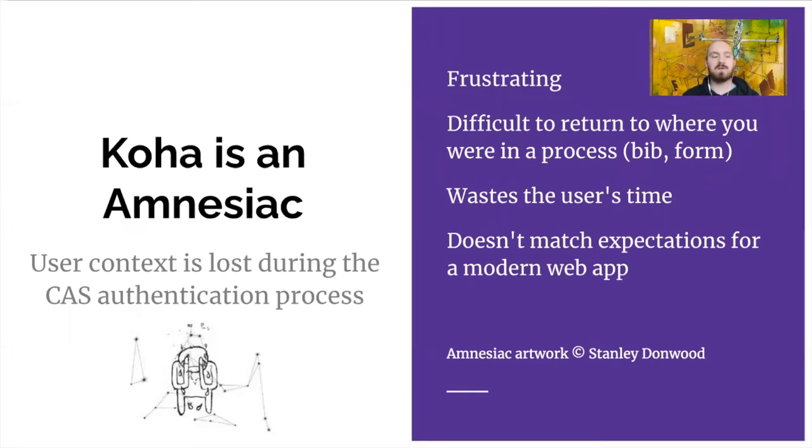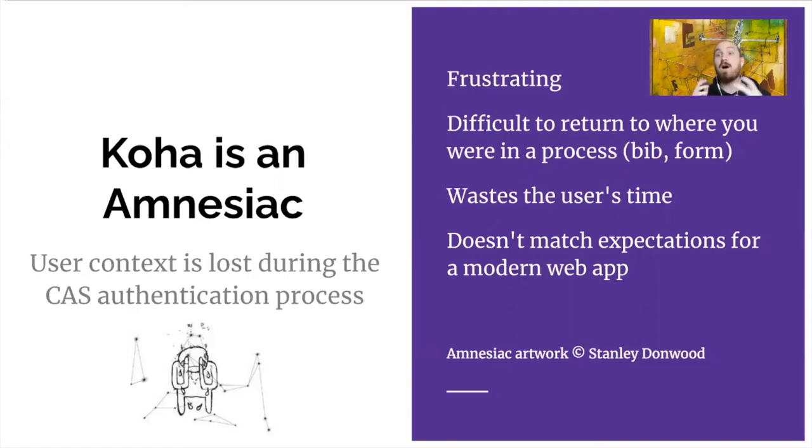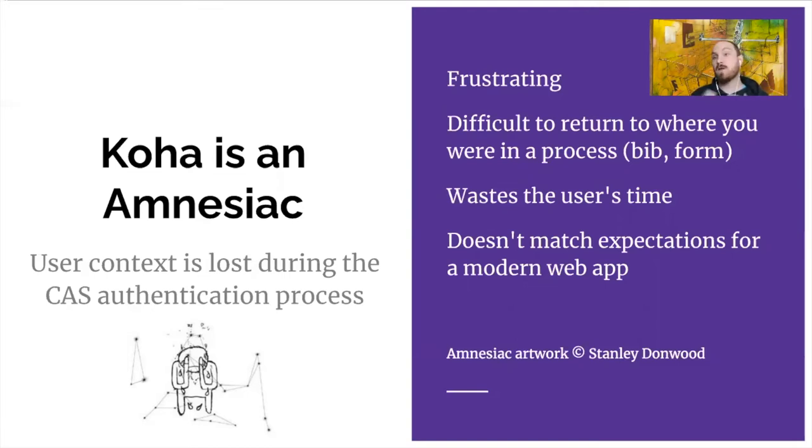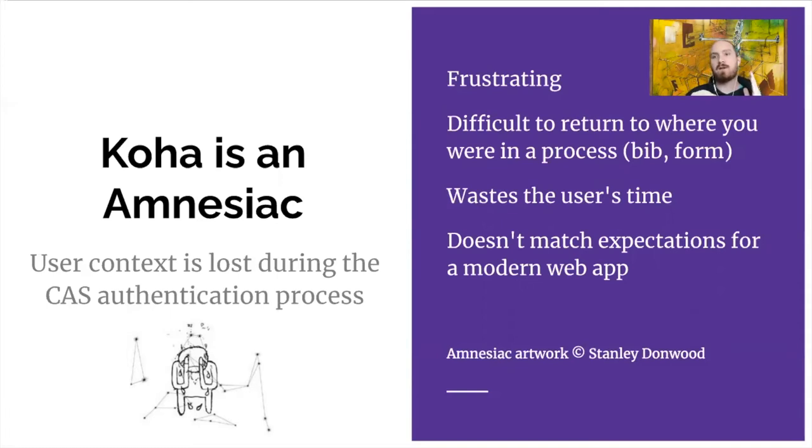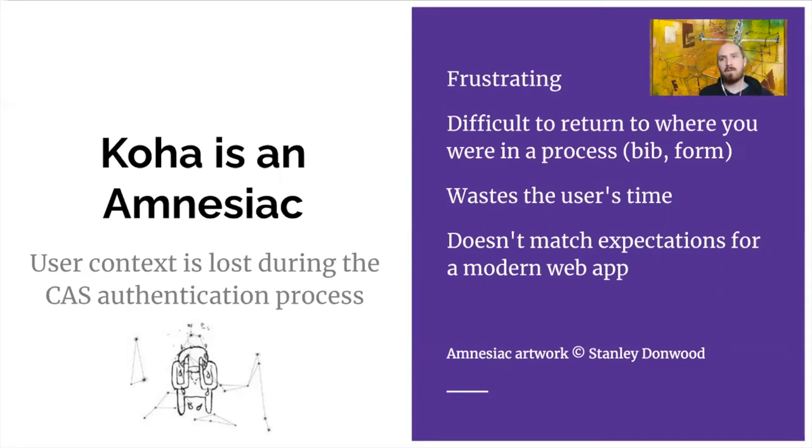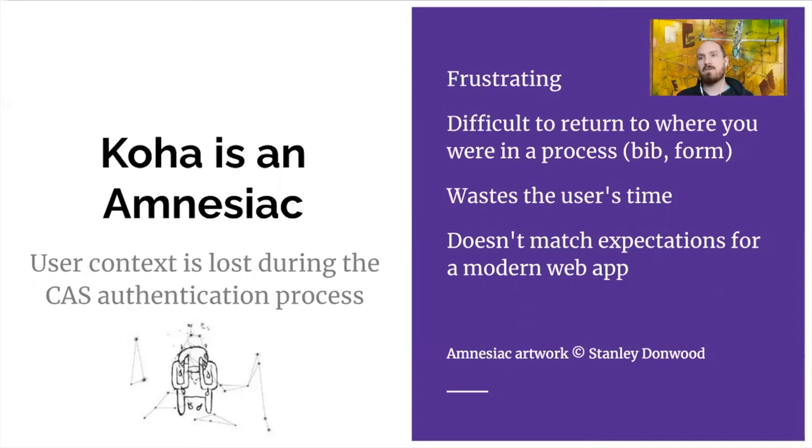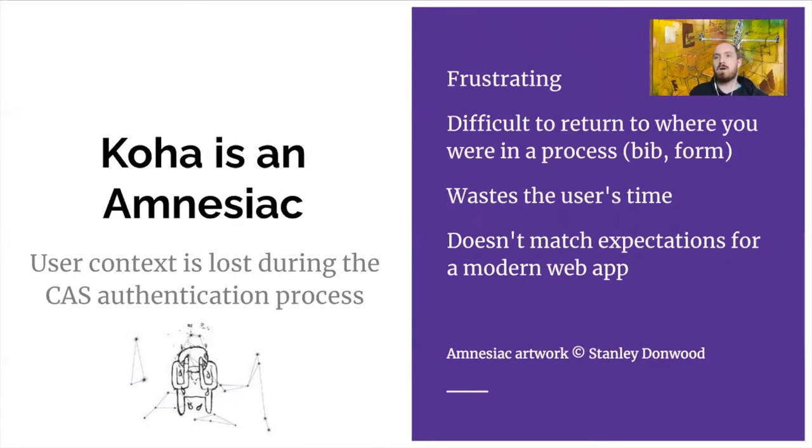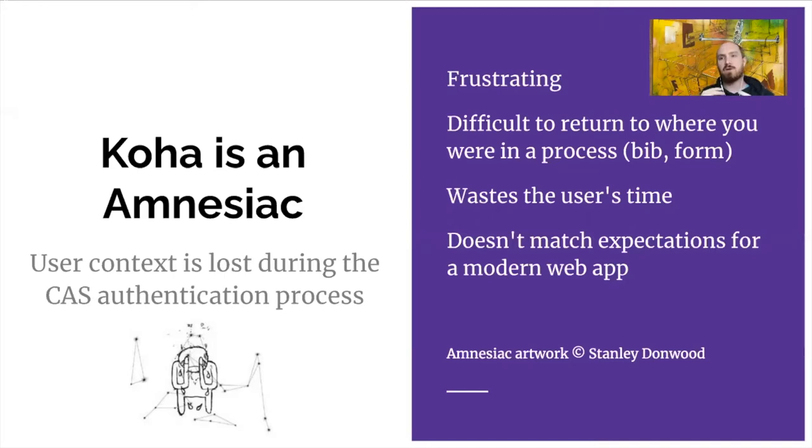Sometimes it can be difficult for them to find a way to pick up that process and go back to the origin point. So for instance, if they're placing a hold on a bib record, they have to find the bib again in the catalog. And a lot of times users spend quite a bit of time searching for what they're looking for, and then they go to place that hold. And the fact that they get lost on the login process is frustrating. And it wastes their time, because they have to repeat the actions of finding something or getting back to where they were to finish it.